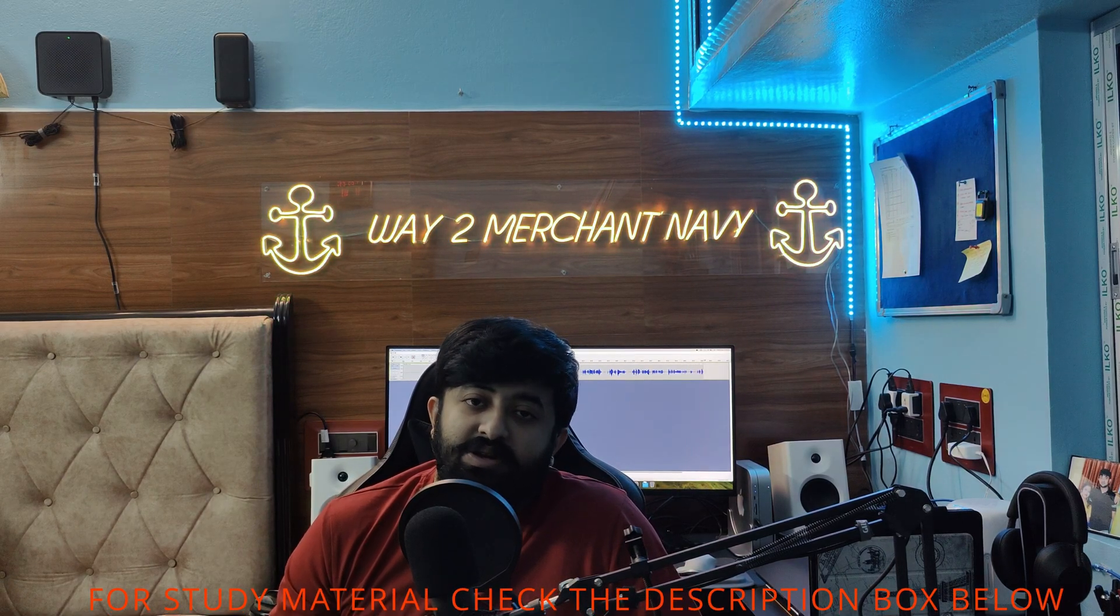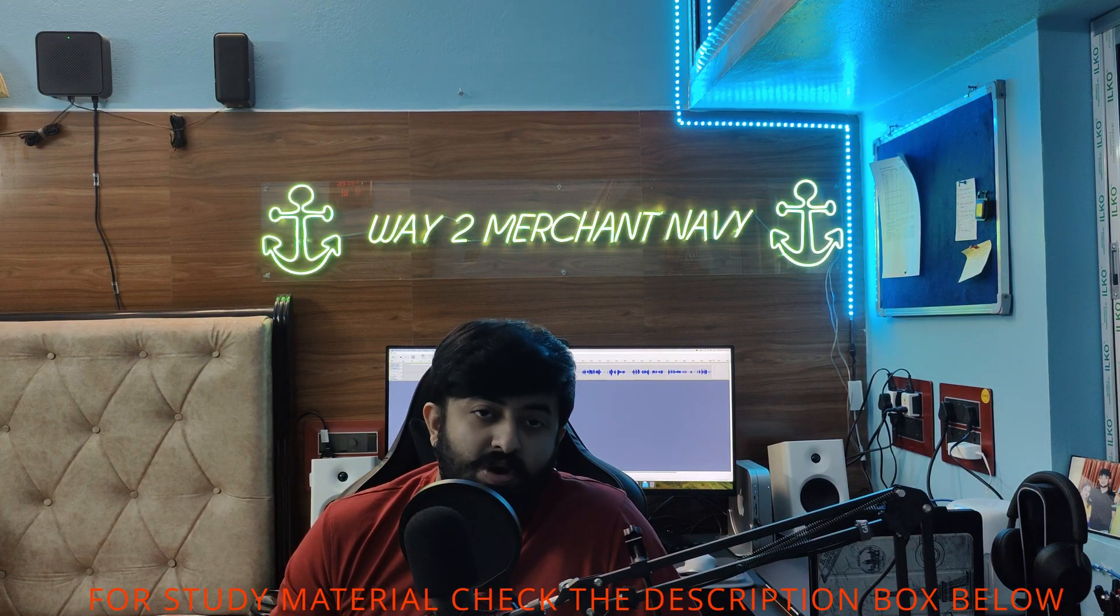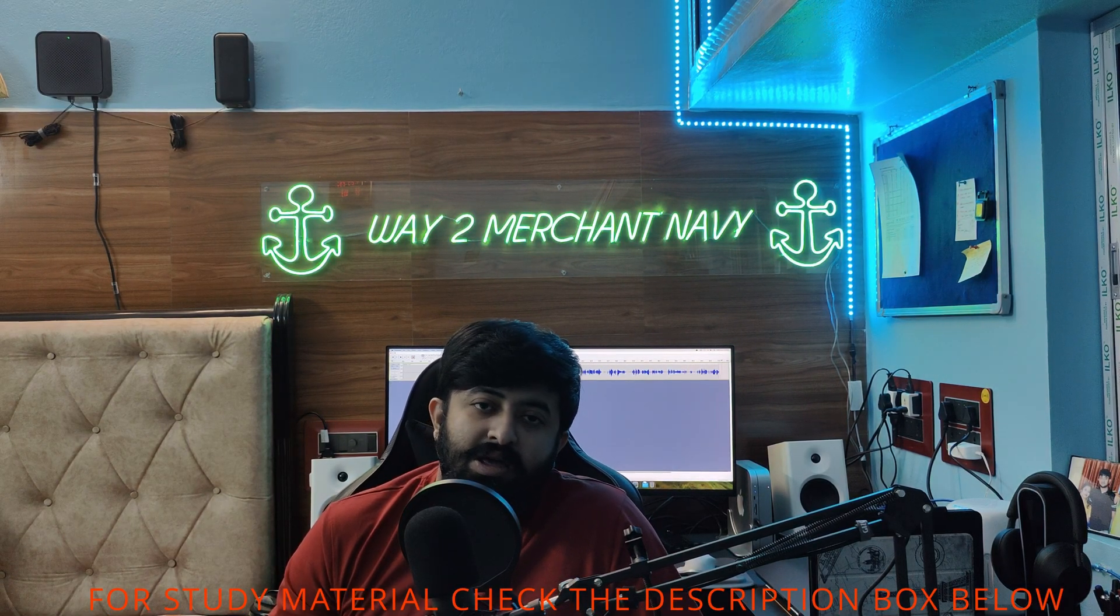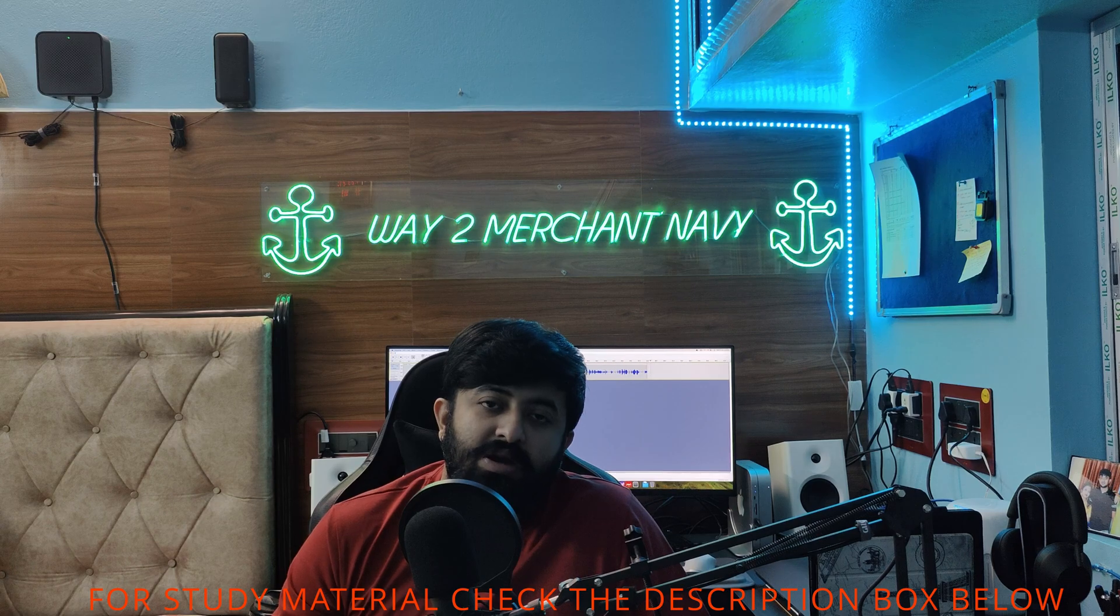Welcome back to my channel Way to Merchant Navy guys. After a long period of time I was in the middle of something, I was on board, so unable to make some videos. As you can see this is my new studio setup, so making the first video after a long time and in the new year. Happy New Year everyone.